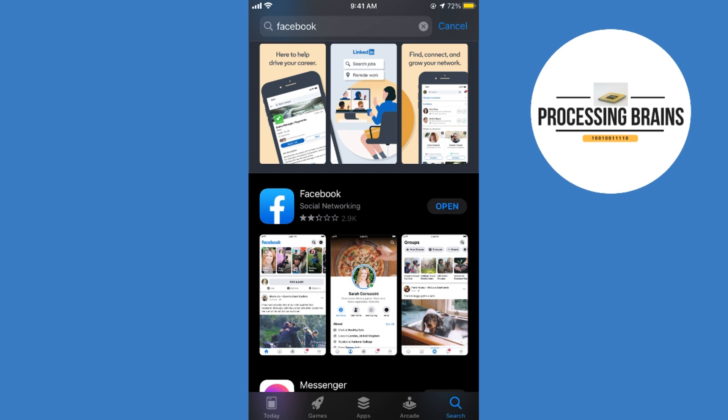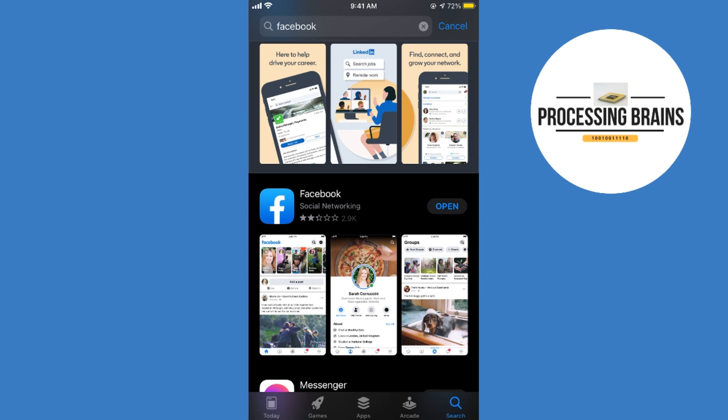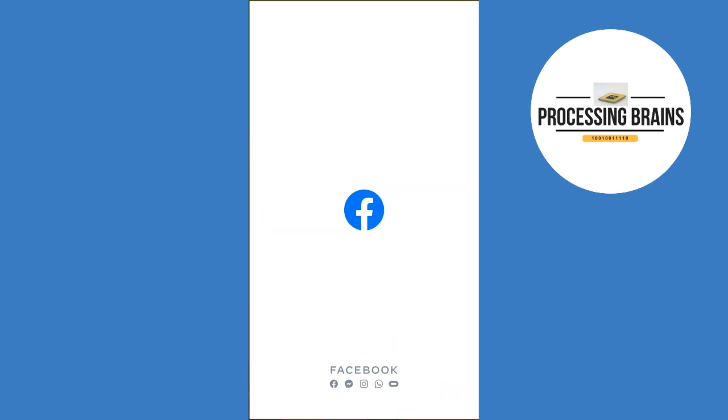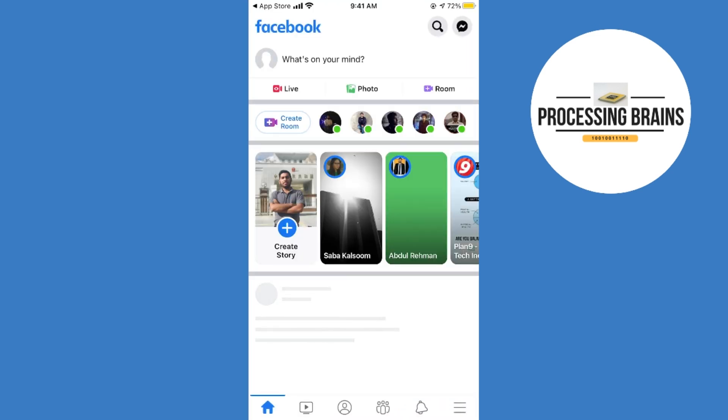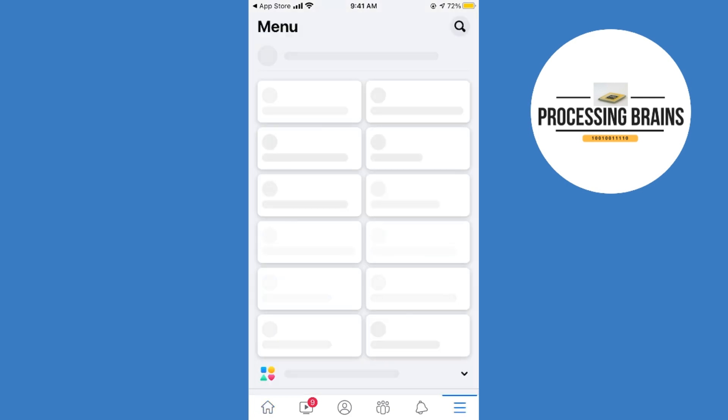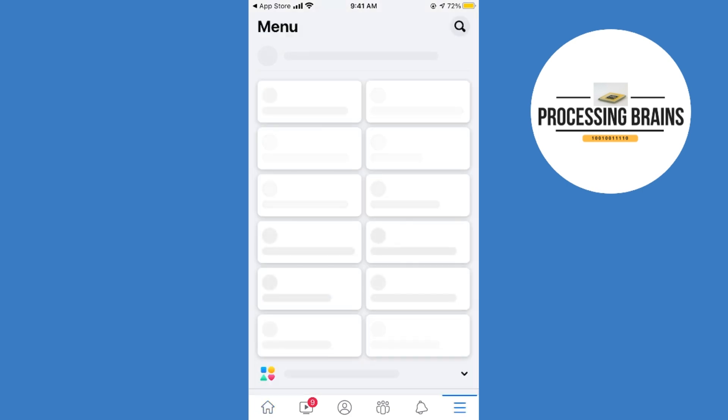Once it is updated, you would see an option to open, so simply go and open it. Once your Facebook app is open, tap on these three lines at the right bottom corner, and once you are here, scroll down below and go to the bottom.